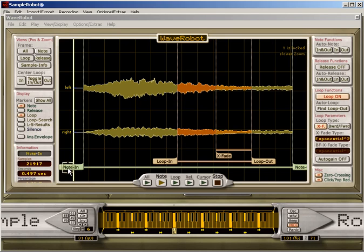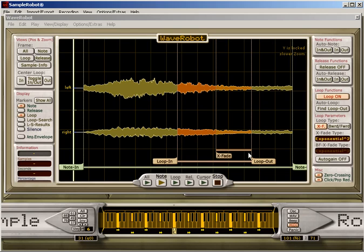Here you can see a note marker. This marker defines where the sample starts. And then you have a loop marker, a crossfade marker, a loop out marker, and a note out marker to specify where the sample ends.